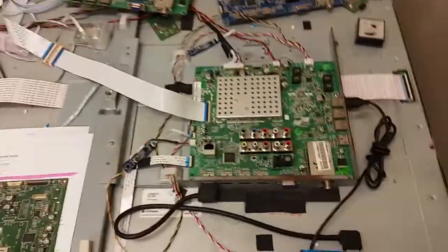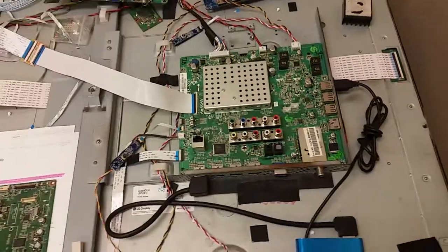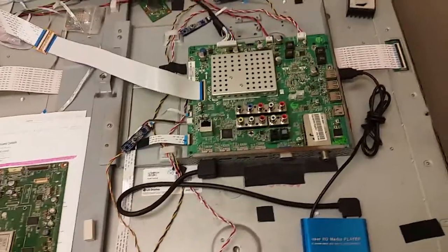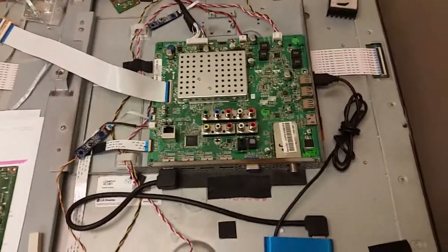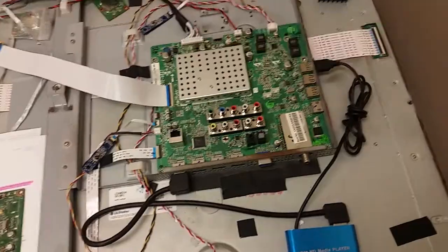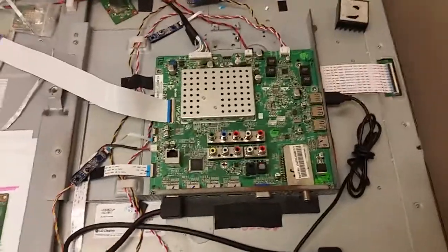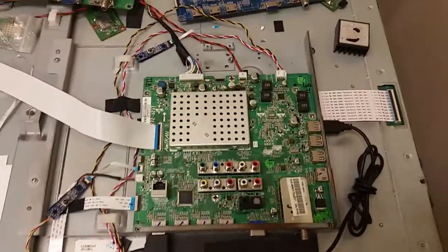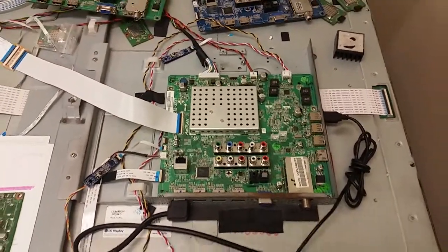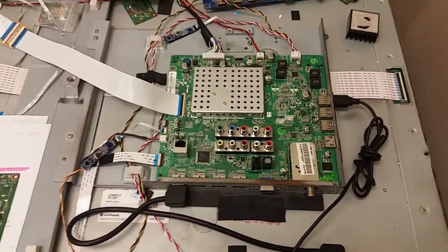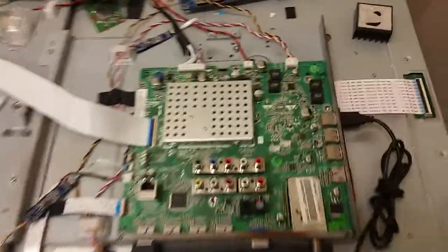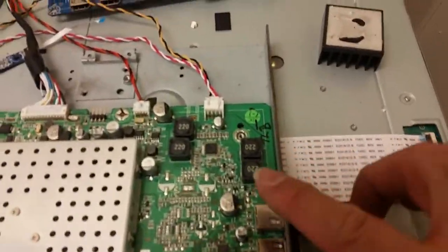Our BGA rework machine broke yesterday afternoon and we spent the better part of the last 24 hours fixing and cleaning from smokes and everything. It's working fine now and we're catching up with boards.